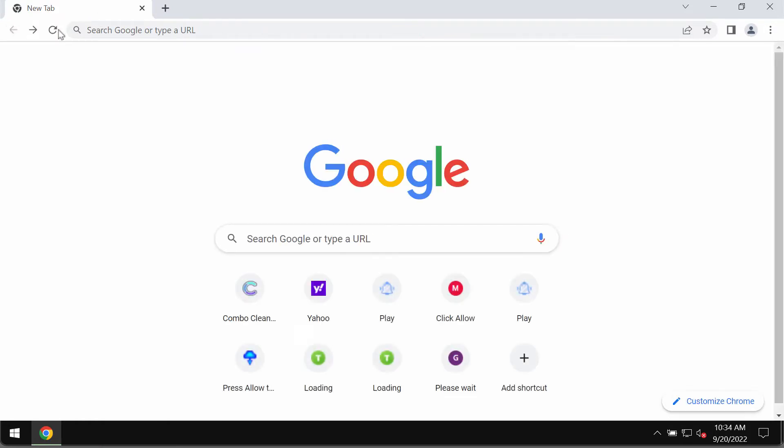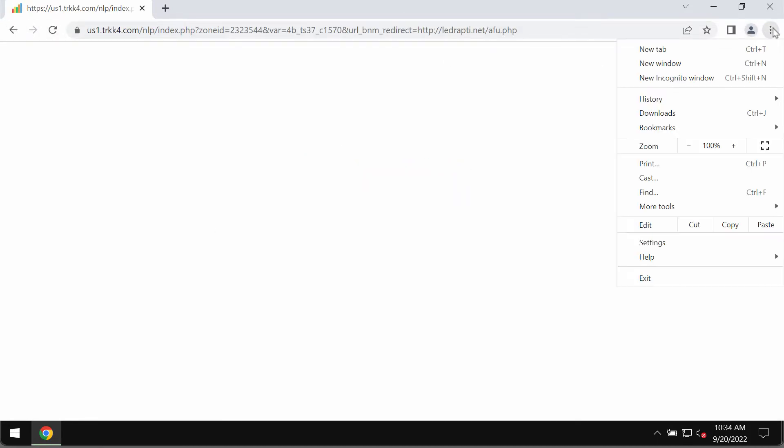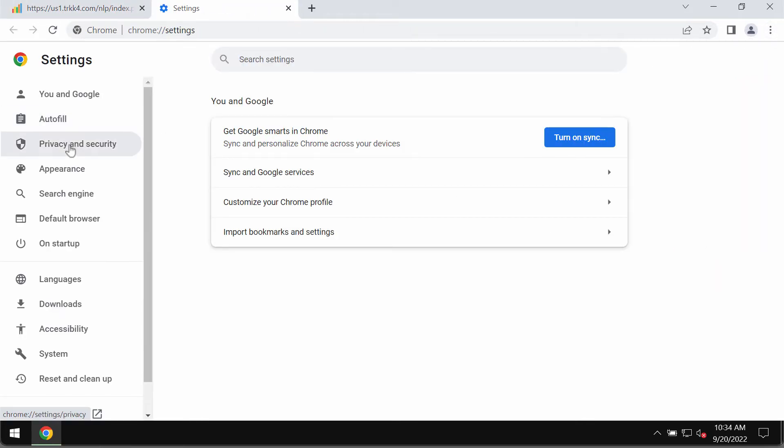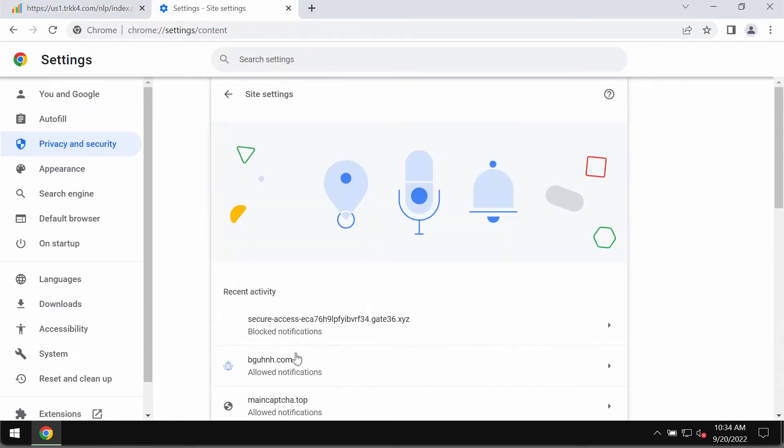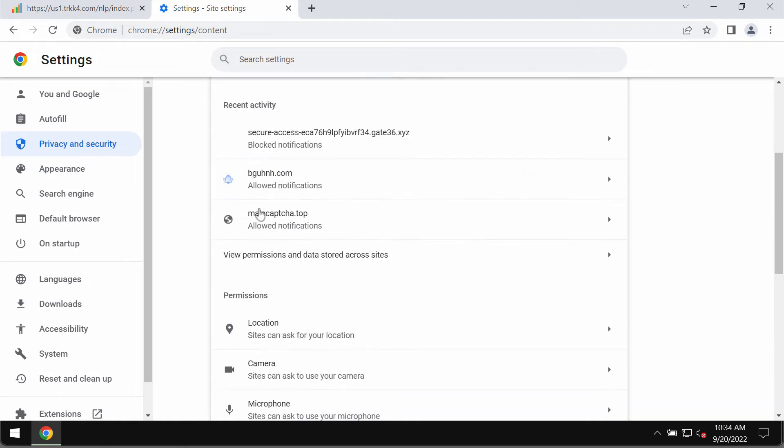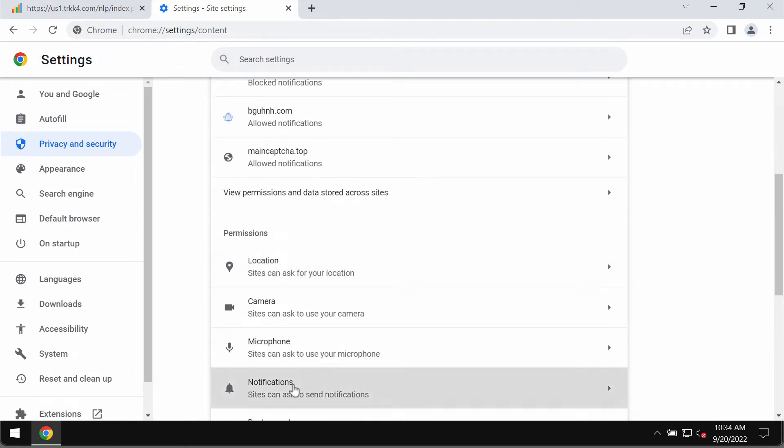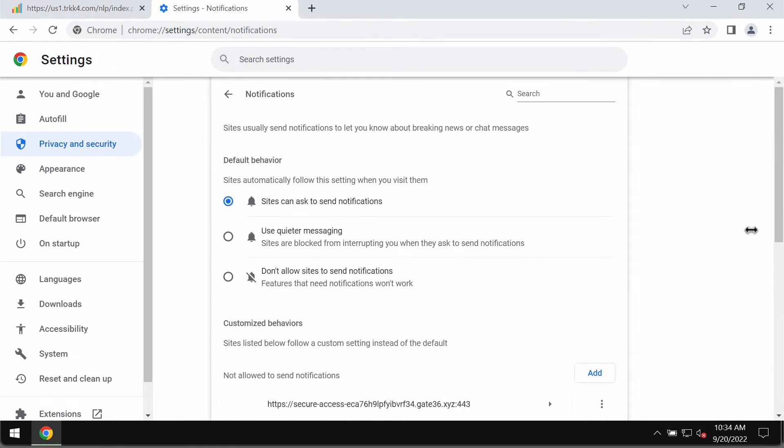If the allow button was mistakenly clicked, you should undertake the measures and fix your browser by accessing the menu, settings, then privacy and security, site settings, go to permissions and notifications.